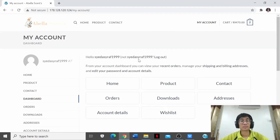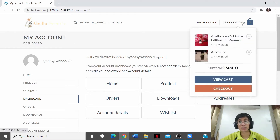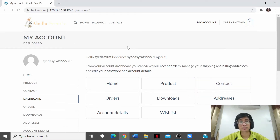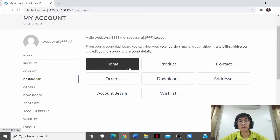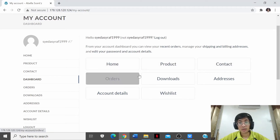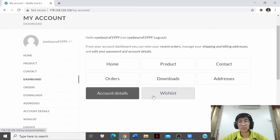Good morning Madam. My name is Syed Mahmoud Ashraf with metric number 65245, from group Charmander. I will be presenting My Account, the checkout, and the shopping cart for the customer side. When you enter the My Account dashboard, you will see eight clickable icons: Home, Product, Contact, Order, Downloads, Addresses, Account Details, and Wishlist.